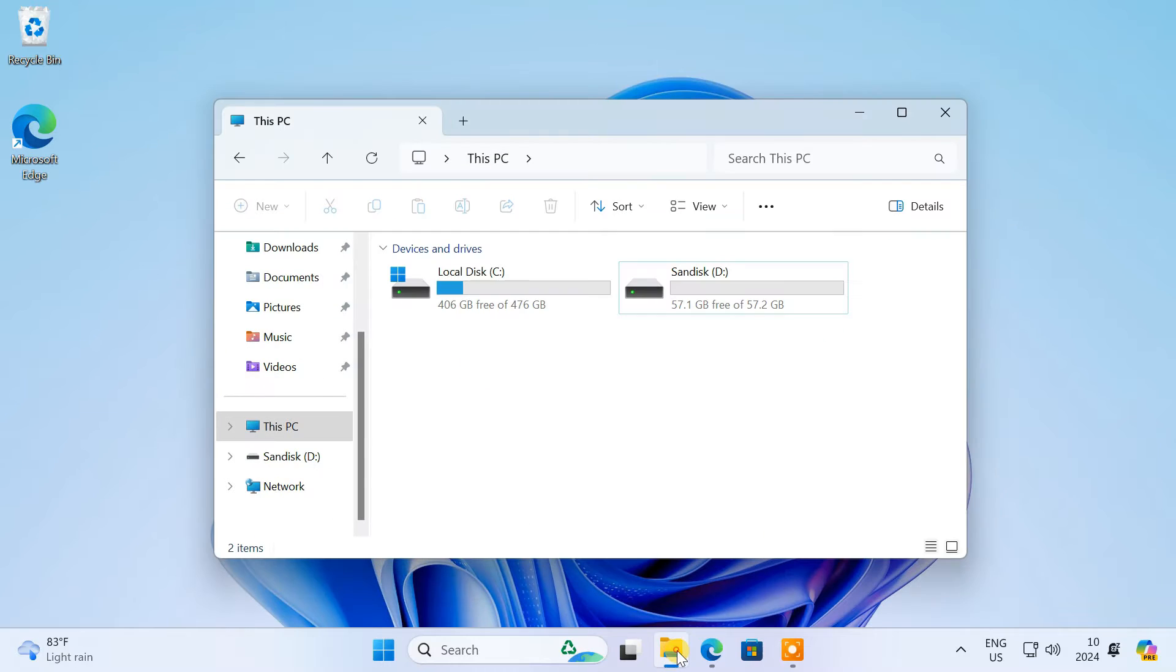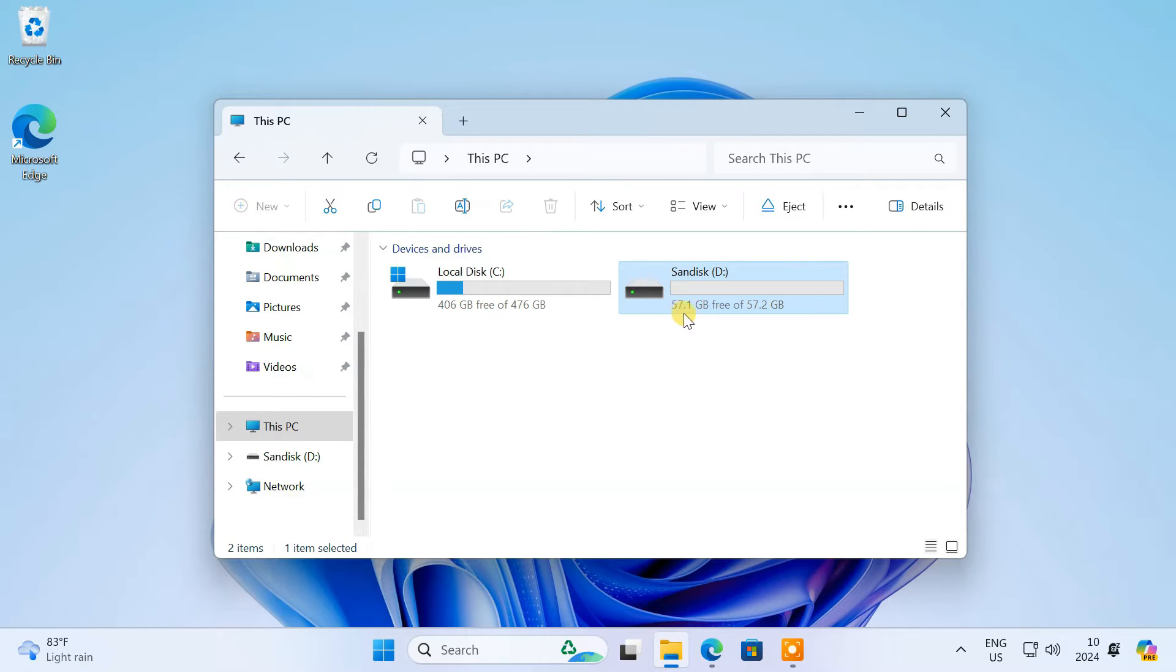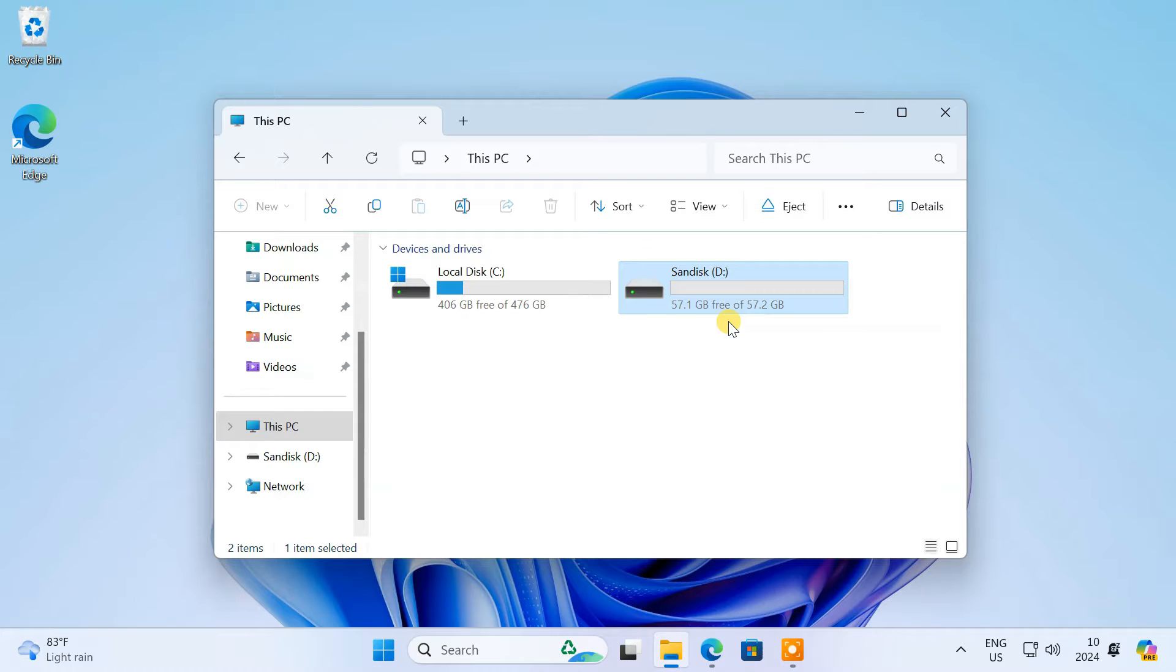To create a macOS bootable USB installer, you need a USB drive with at least 16GB of storage space. Its data will be erased when making the bootable installer. So be sure to backup all your files before proceeding.